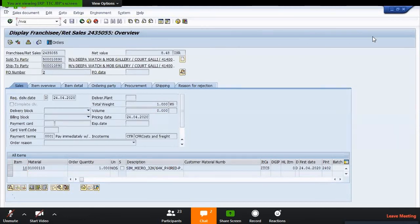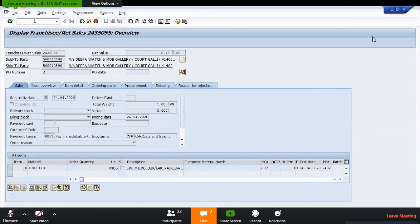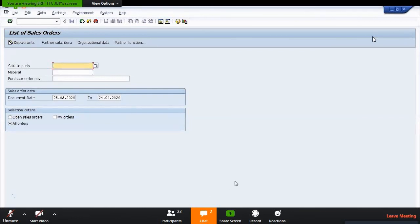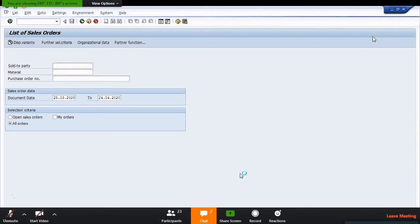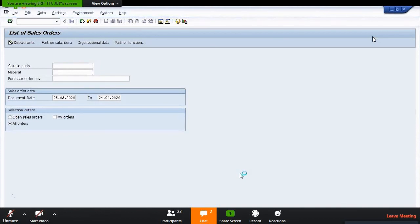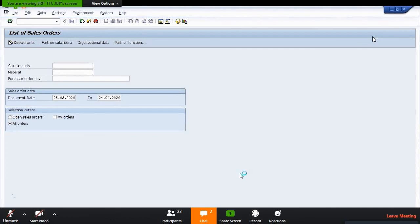Now if you just want to get the list of the purchase order sales order, then you have to check the transaction code VA05. Sold to party means your customer - if you have customer detail, then fill your customer detail. If you know the material details, fill the material details. Purchase order number - fill purchase order number. If you don't know anything and you have an idea that you created the sales order between this date to this date, then I have entered the dates: 25th March to 24th April. So in this duration I have created some sales orders, so the list will give you the perfect idea.